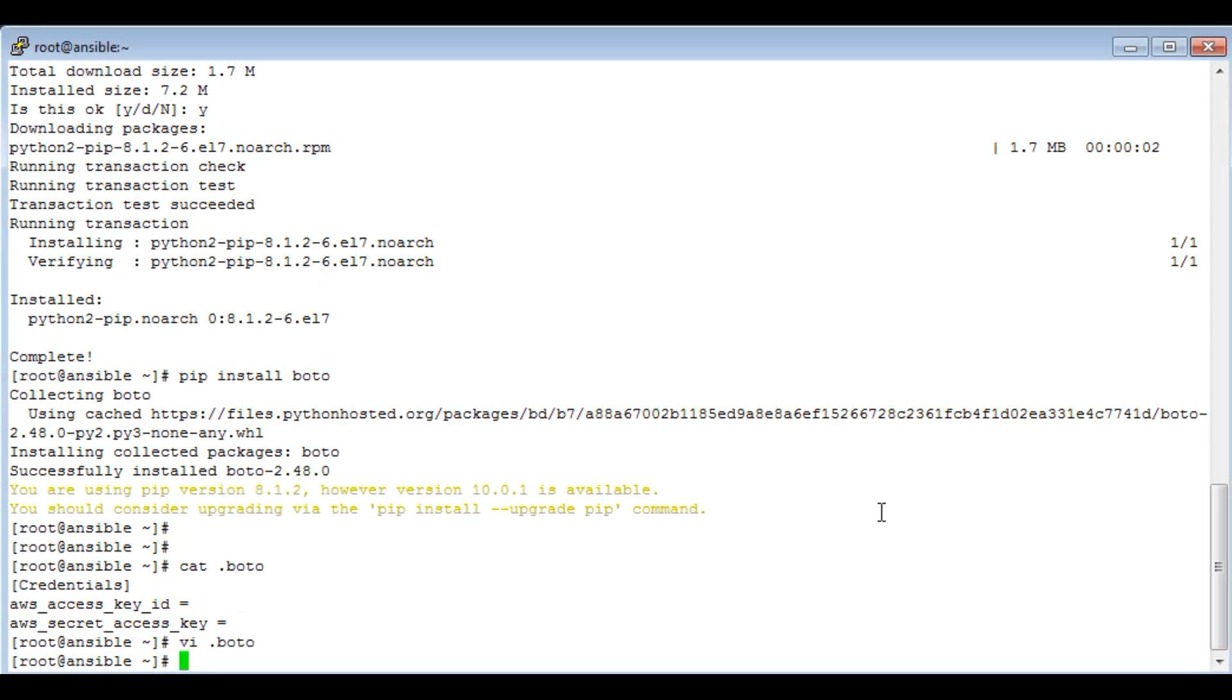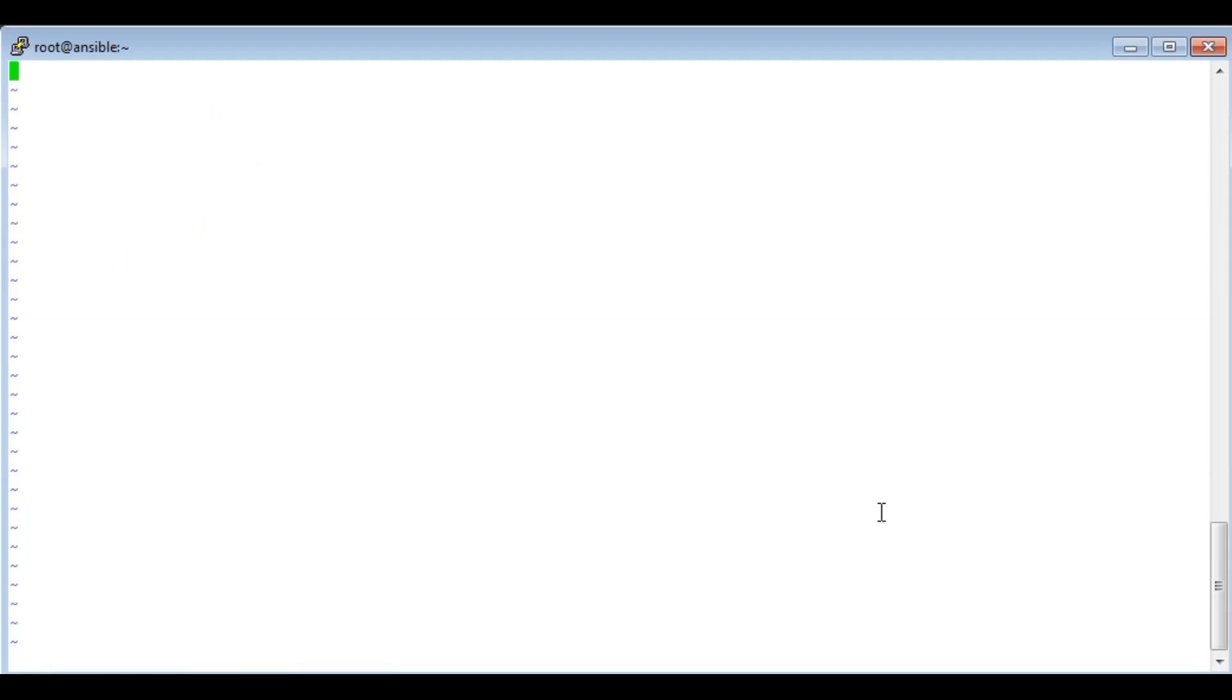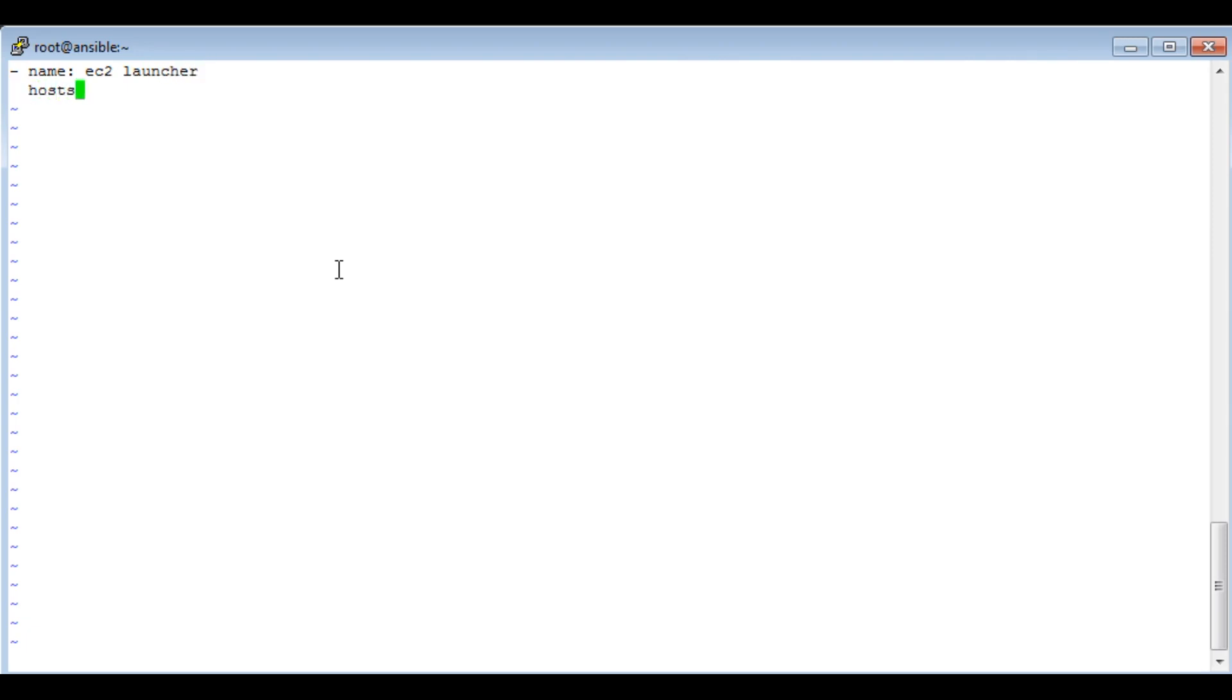yours, let's proceed with writing the playbook. task.yml is my playbook. Provide a name to the playbook: 'EC2 launcher' for me. Provide hosts: localhost, and then connection should be local. Now let's start with tasks.